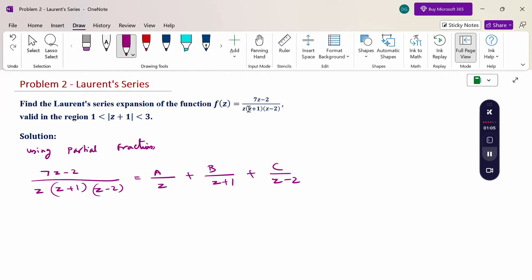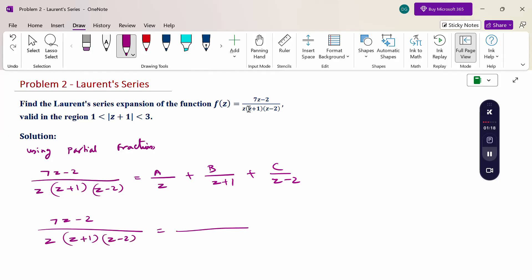We have three factors, so we use constants A, B, C. Taking the LCM, the numerator becomes: 7z - 2 = A(z + 1)(z - 2) + Bz(z - 2) + Cz(z + 1). The common denominator is z(z + 1)(z - 2).